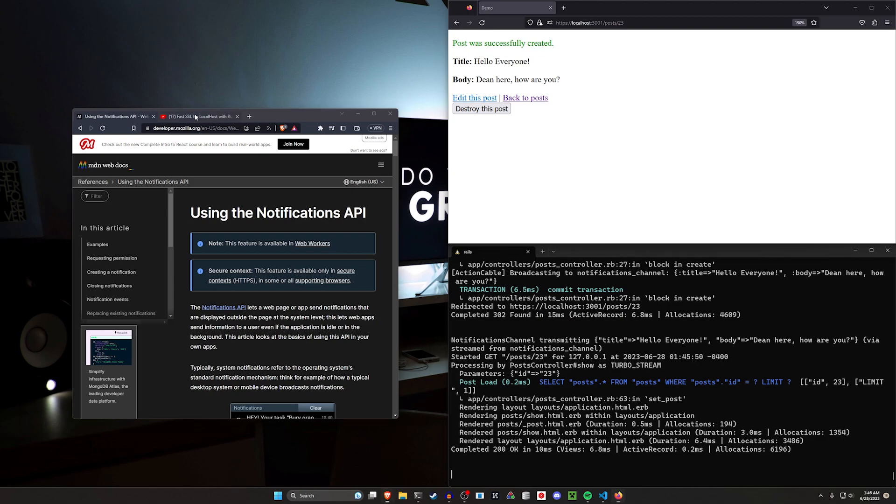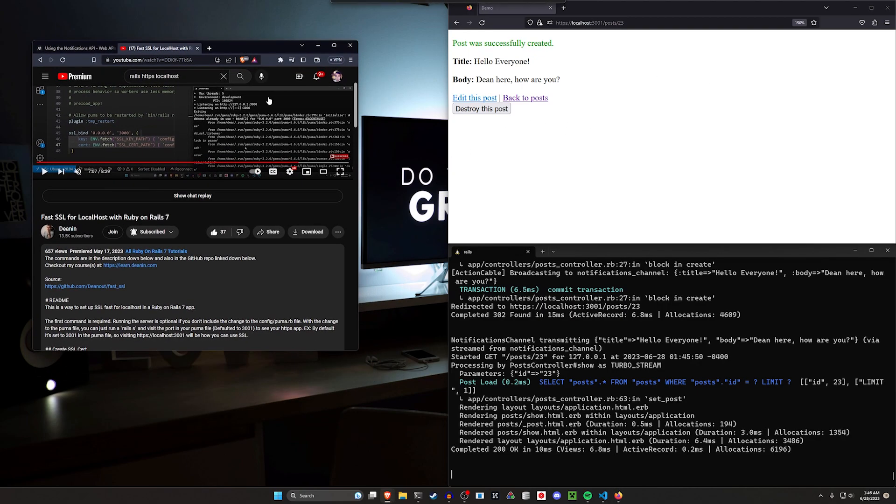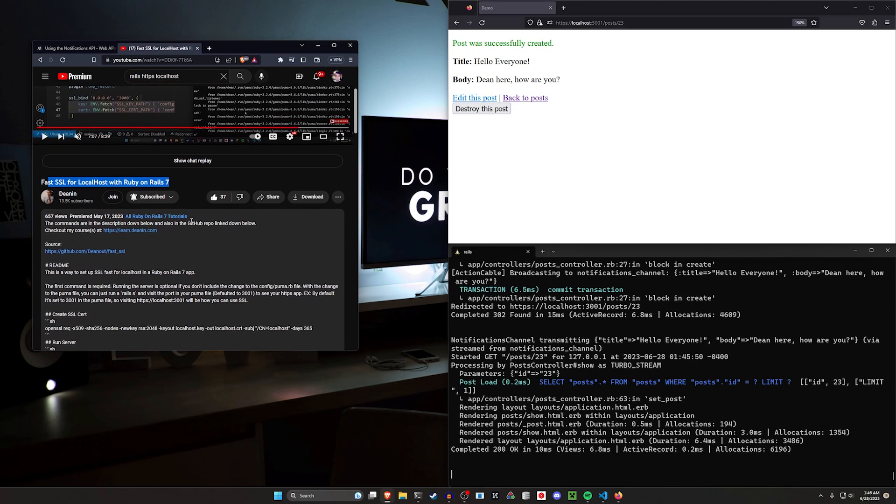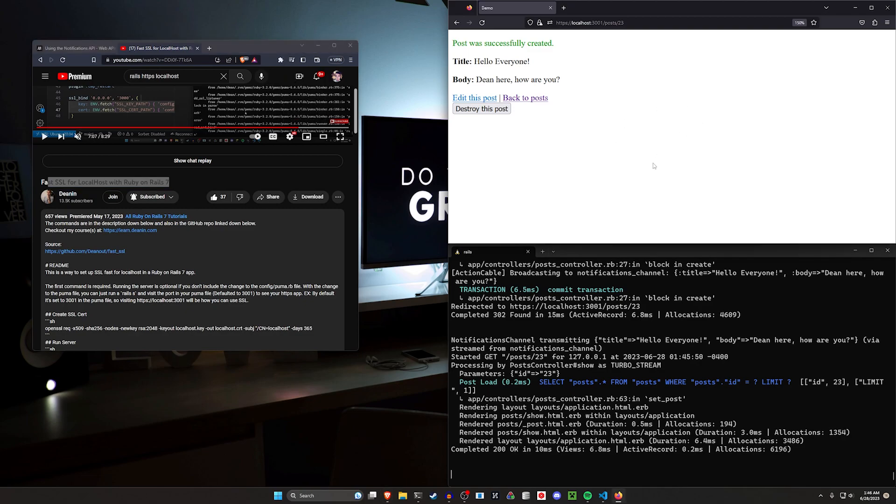And for setting up the HTTPS connection, we're going to be using this tutorial I created like in May, I guess, where you can quickly set this up with like two or three commands, and it just makes testing a breeze. So we're going to be using that.